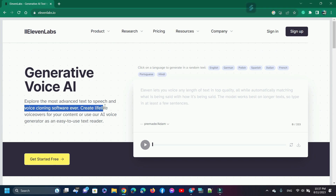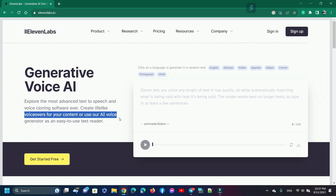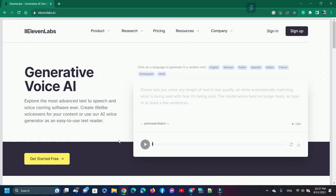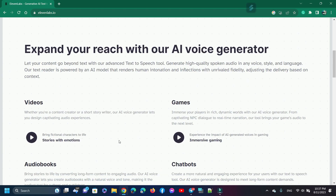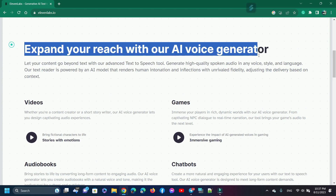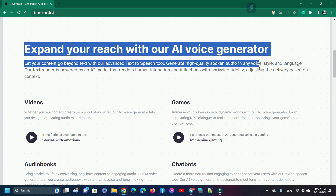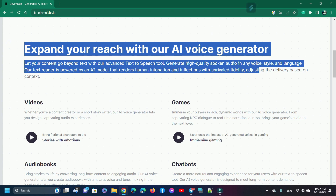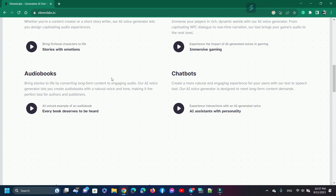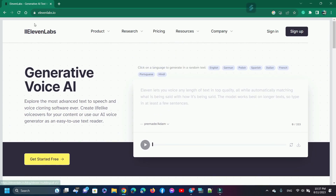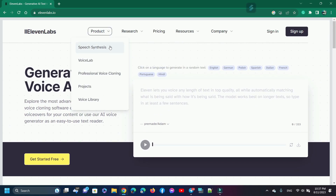Create lifelike voiceovers for your content, or use the AI voice generator as an easy-to-use text reader. Expand your reach — let your content go beyond text with the advanced text-to-speech tool. Generate high-quality spoken audio in any voice, style, and language. You can use ElevenLabs voices for video, chatbots, audiobooks, games, and more. ElevenLabs features include speech synthesis, VoiceLab, professional voice cloning, and a voice library.